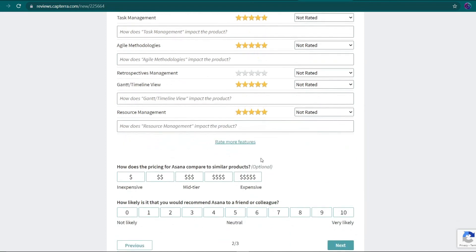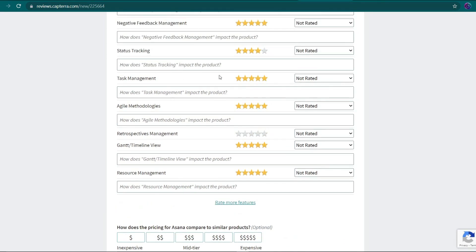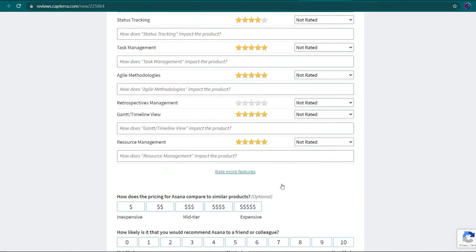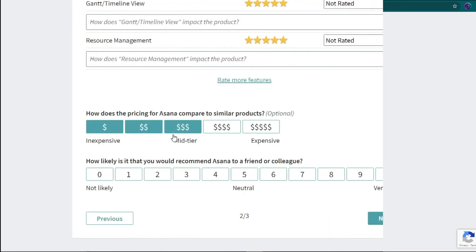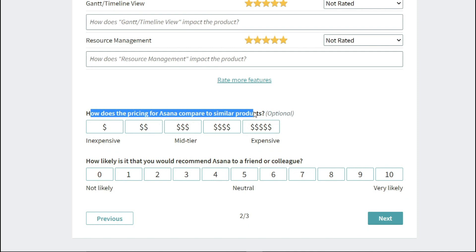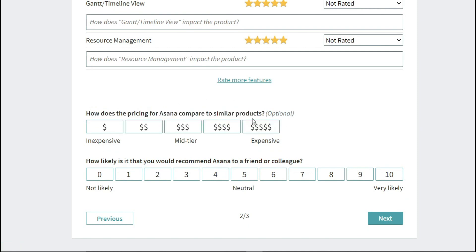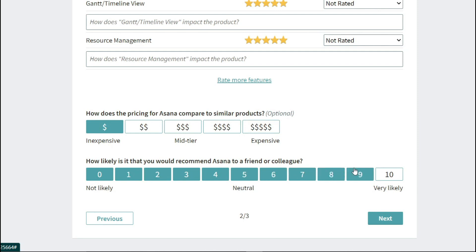However, keep in mind that the more tasks you complete, the more likely you are to win money. So if you have a lot of spare time, rate them all. Then you'll choose your answer to the question, how does the pricing compare to similar products, inexpensive, mid-tier, or way too expensive? Are the options for this one? And I go to the inexpensive. How likely are you to recommend this program to a friend or colleague? It's the next question, and my answer is 9.